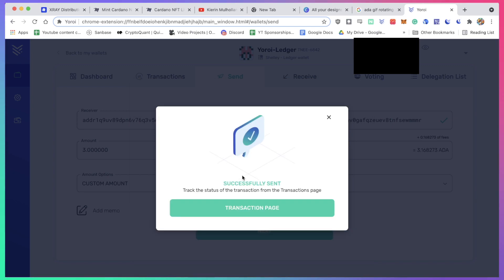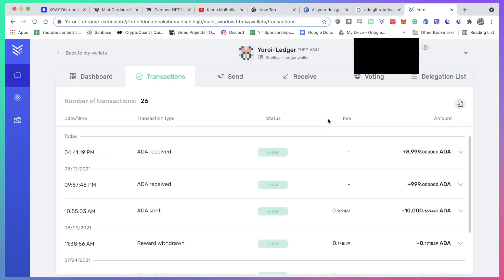And when you've done that, it's more or less straightforward. You get this successfully sent confirmation message and you can go onto the transaction page if you want, but I don't really want to do that. I just close this and then go back to the mint Cardano page.